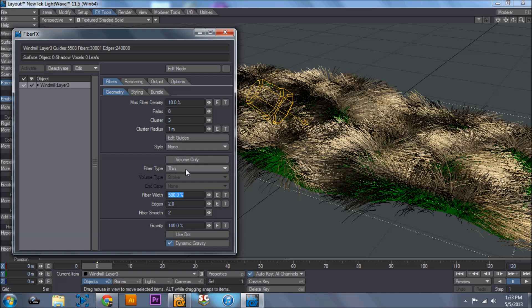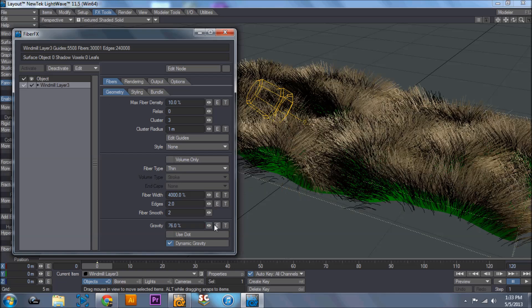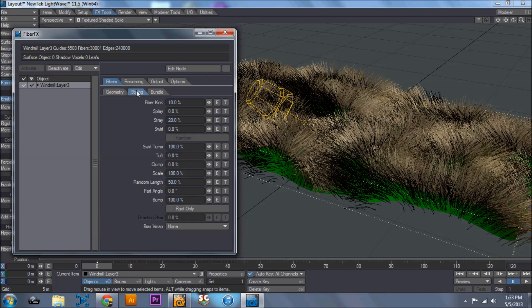Don't worry about the fiber type, but come down to fiber width. And I'm going to bump this up to 4000. And this actually changes how thick your individual fibers are. And I'm going to decrease gravity to make my grass stand taller.